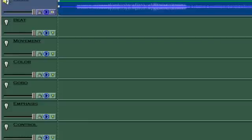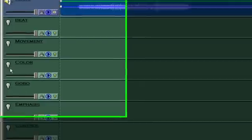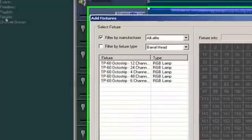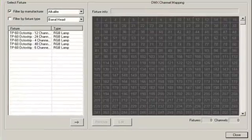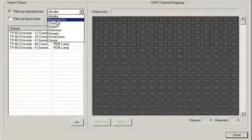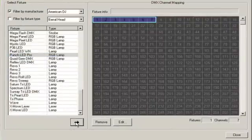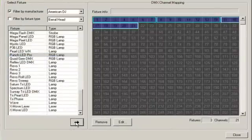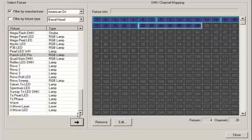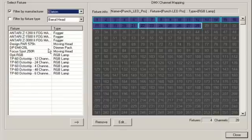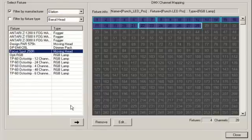Next we need to tell VenueMagic what fixtures we're using. Double click here on the fixtures folder. Then pick out fixtures from the list and drag them into the DMX address map. There's our four panels and there's our four moving heads.